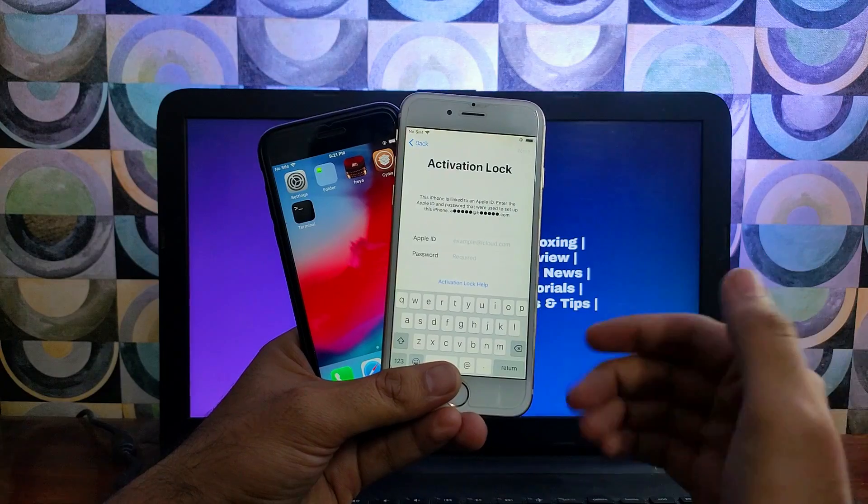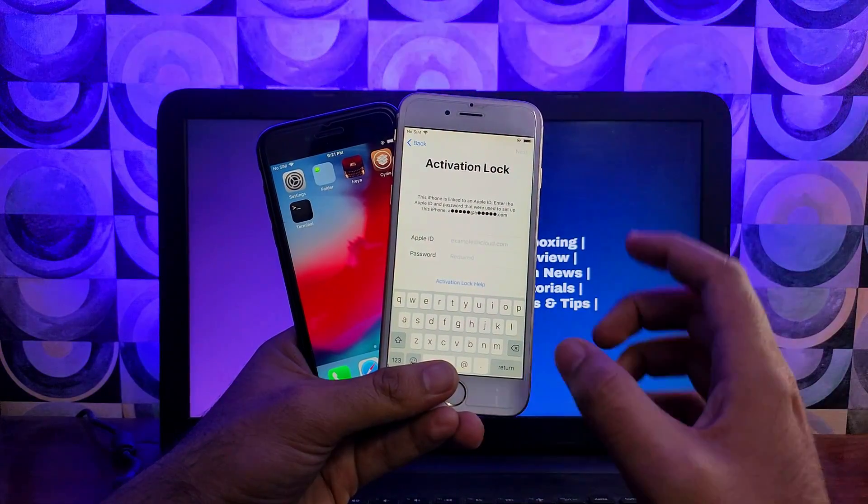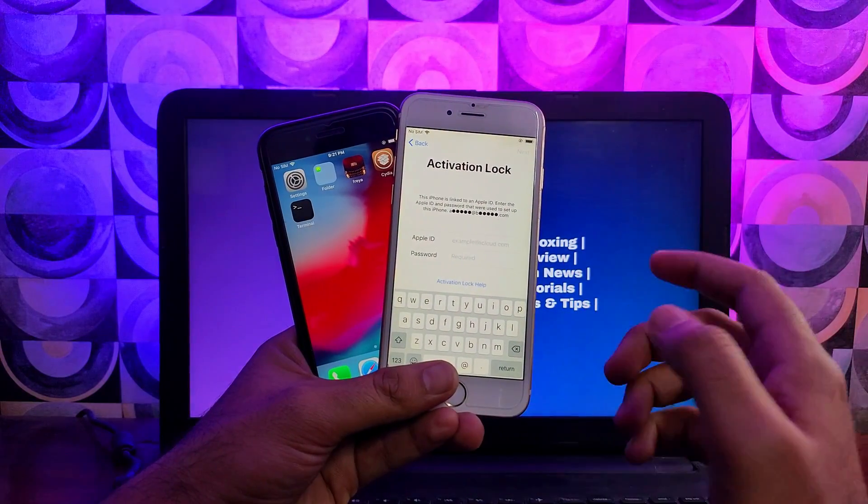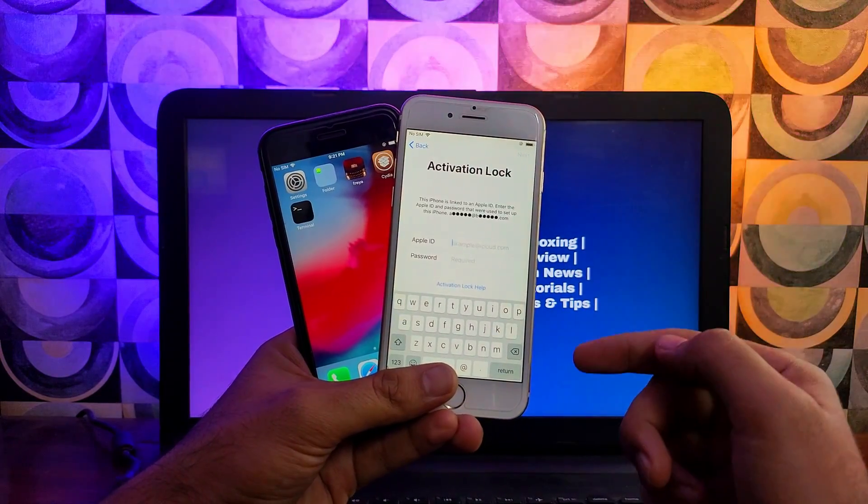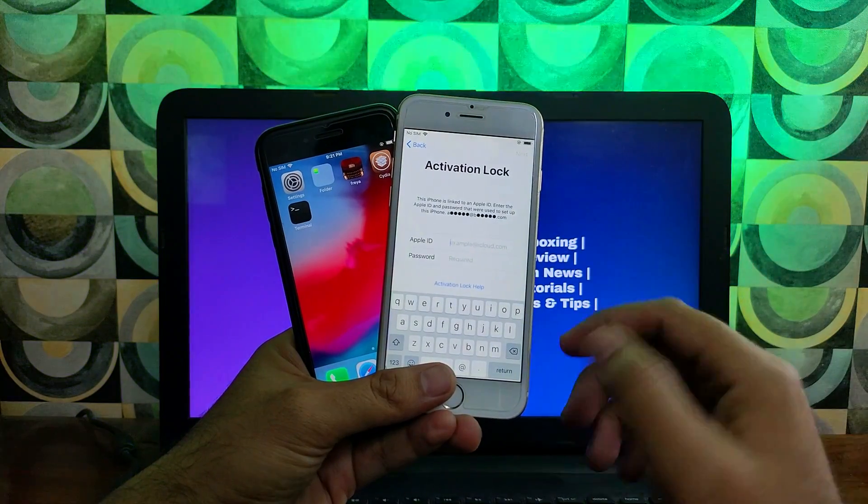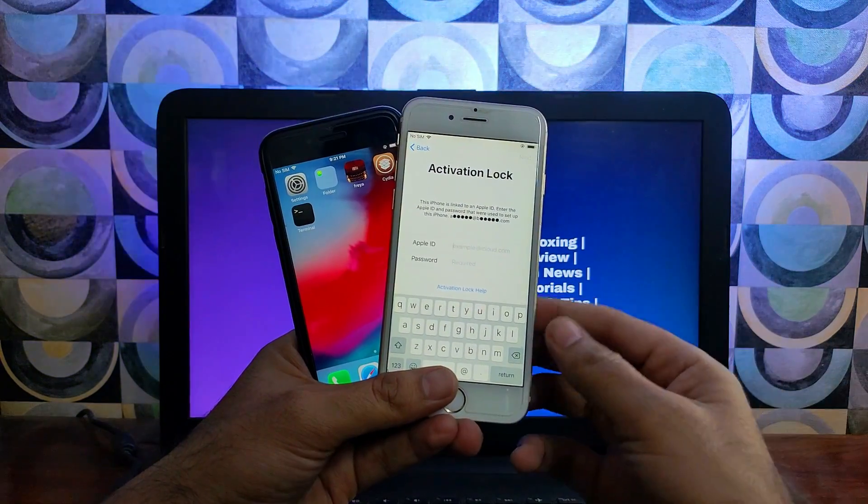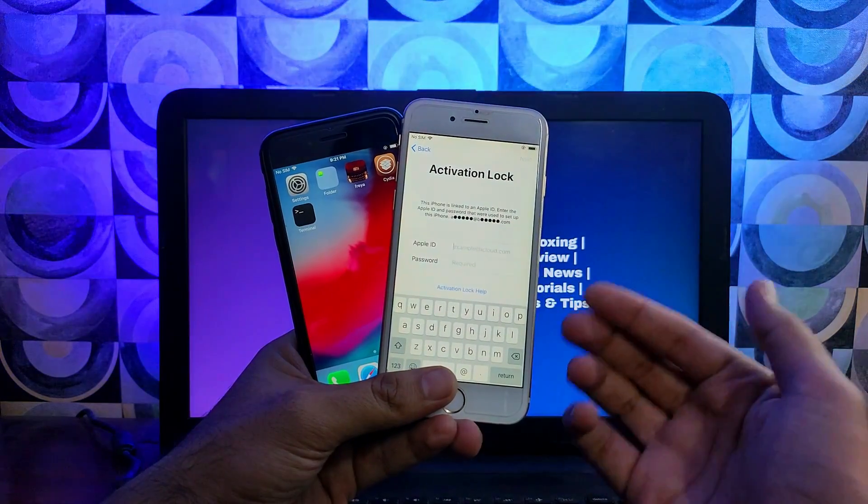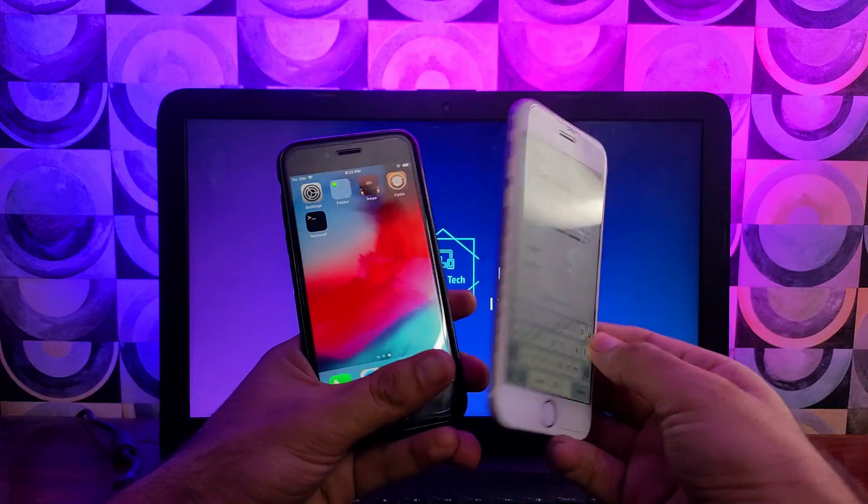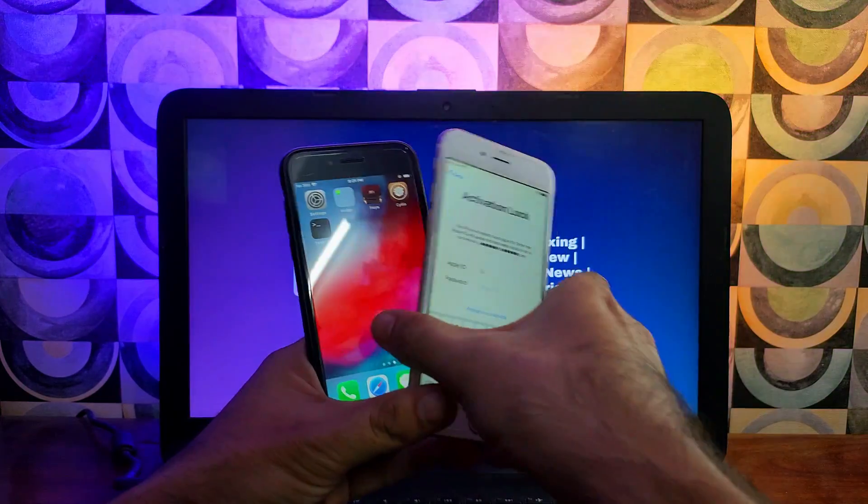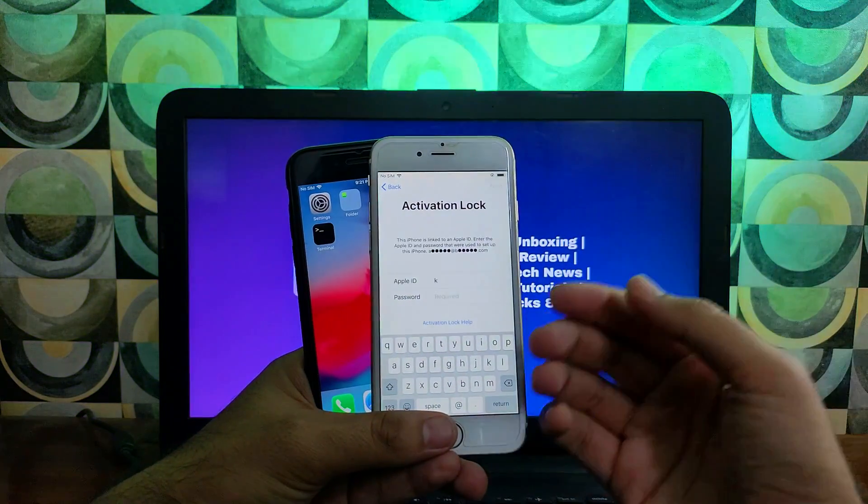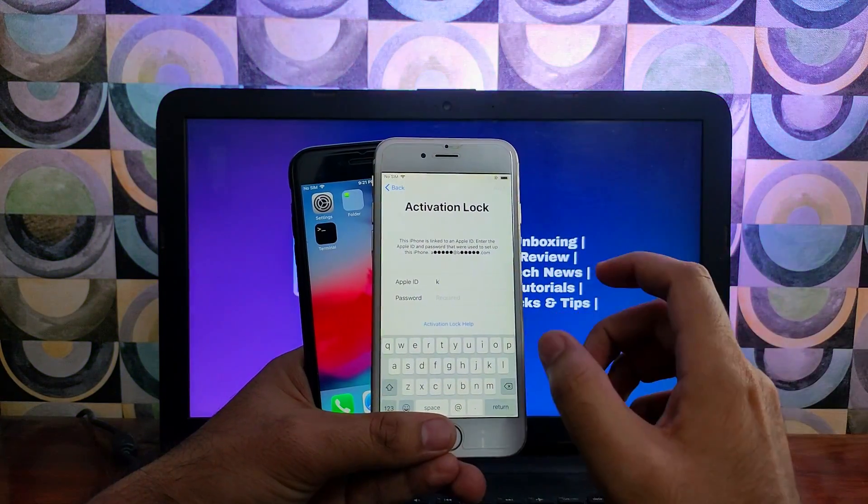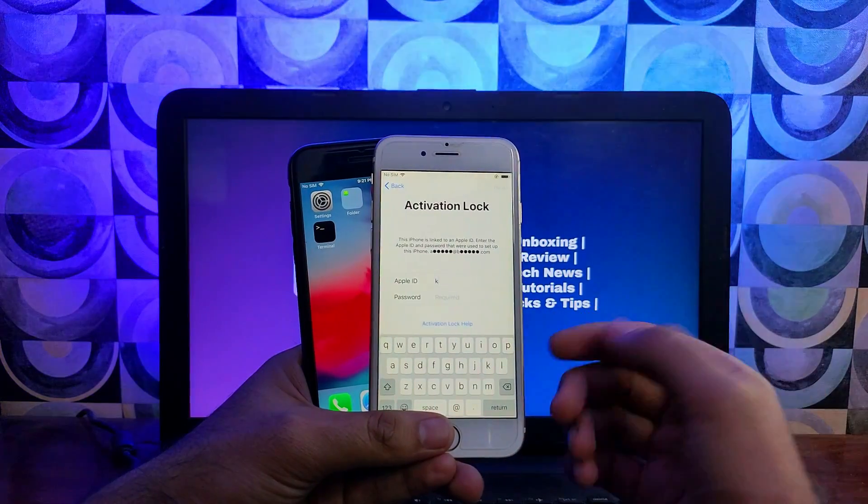I will give you some brief idea about the tool. It claims it can bypass the iCloud activation lock screen with the untethered way on the checkra1n jailbreak supported devices like iPhone 5S, iPhone 6 to iPhone X, and the iOS versions that it claims are supported are iOS 12 to 14.8.1 as the checkra1n jailbreak currently supports these iOS versions.